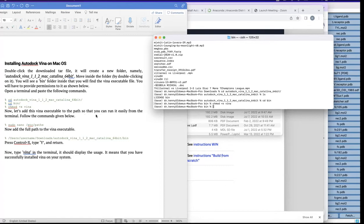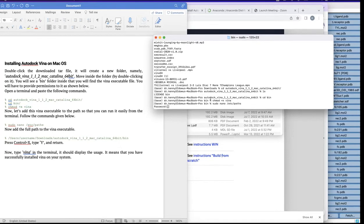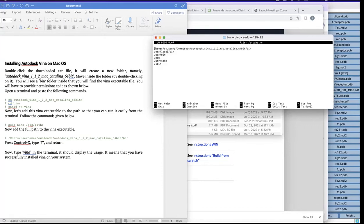For us to be able to have Vina run from anywhere, we need to add the Vina executable to the PATH. To do that, use the command: 'sudo nano /etc/paths' — that's sudo, space, nano, space, backslash, etc, slash, paths. Press enter. As you know, any time you use sudo on MacBook, it will request your password, so enter your password.